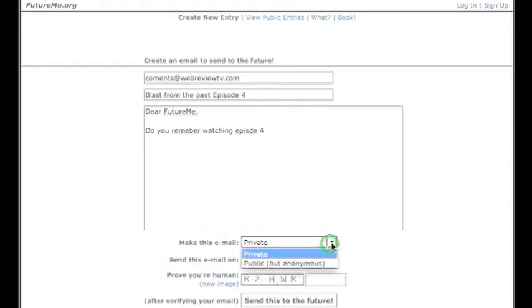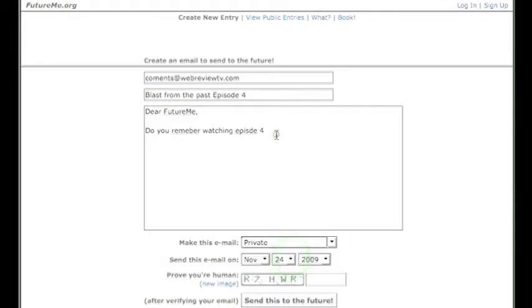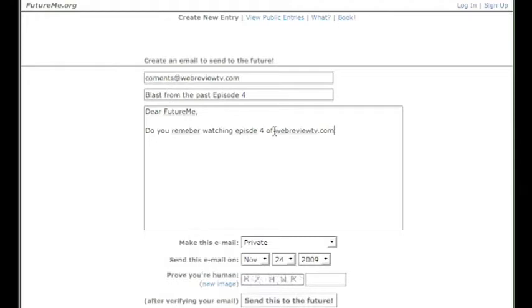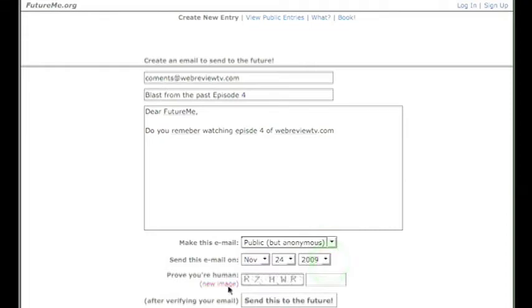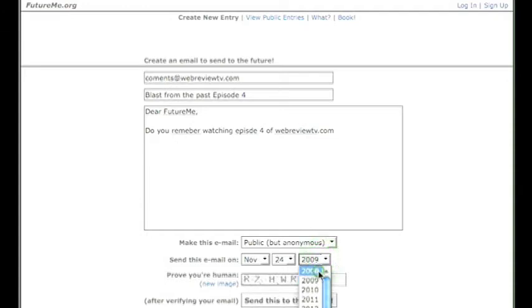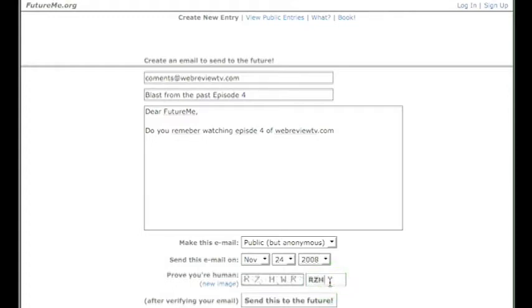You can make this private or public. We're just going to use webreviewtv.com. We can make this public or private. We're going to make this public but anonymous. Send to the future. If you try to do it anything less than 30 days I believe it will reject. So we'll put in our little security validation that we're human and we'll send this to the future.